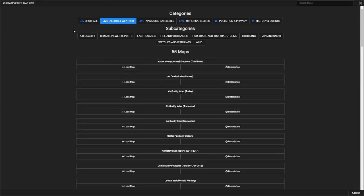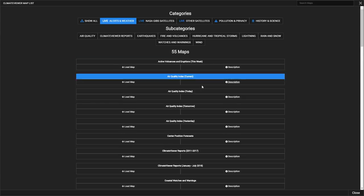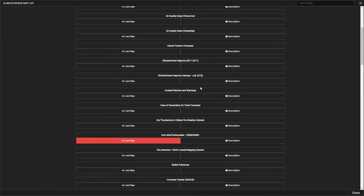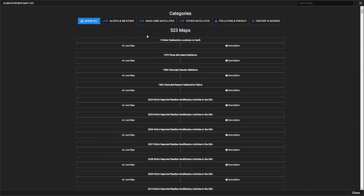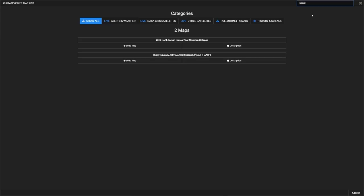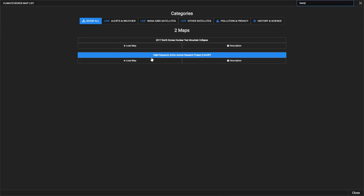We're going to go over here to Add Maps. This shows all the map categories, listed below. If you want to, you can click Show All, and that will show you all 523 maps on Climate Viewer Mobile. You can do things like search for 'HAARP,' and as you type it'll refine the results. Then you can either click on Load Map or right here on the title, and that'll load the map up.